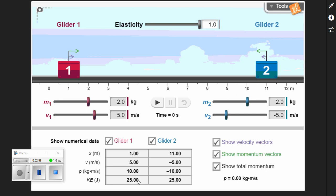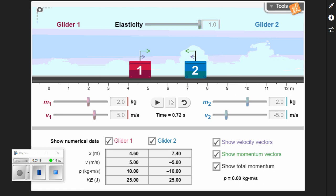What we have right here is the total momentum. If you add 10 and negative 10, you get zero. We're going to let the simulation move forward and watch them move towards each other. I paused it to show you that the positions have changed, but the velocities, momenta, kinetic energies, and total momentum have not changed.